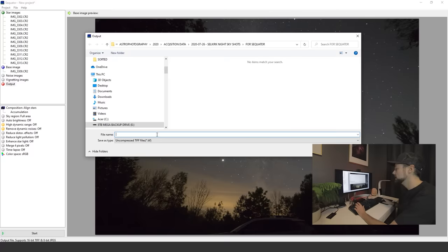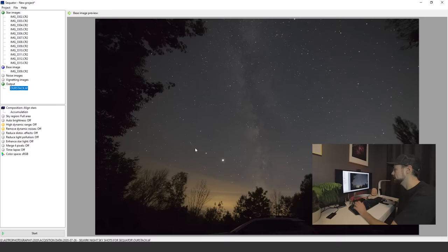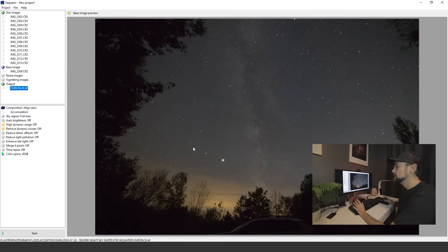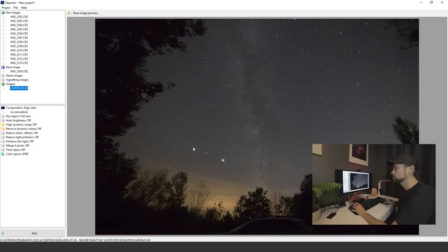Next is our output. You can see it's still a red light. We need to turn that green. Double-click on output and just name the file. Our stack is going to spit out our 16-bit TIFF file of our stack.